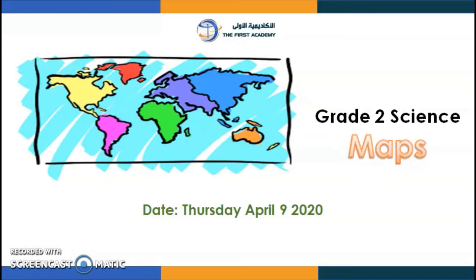The bell rang and it's science time! Good morning, my little explorers! I hope you are doing great. Today I want you to be ready because we have a new lesson. Before we start, can someone tell me what day it is? Thursday — and the date? April 9, 2020. Since today is Thursday, that means Friday and Saturday are coming — no studying, enjoy your weekend!